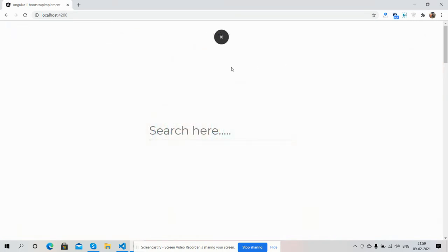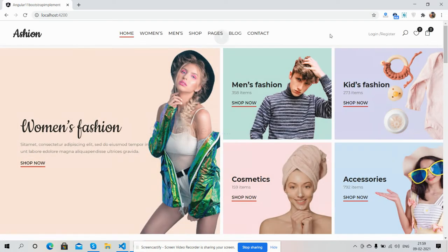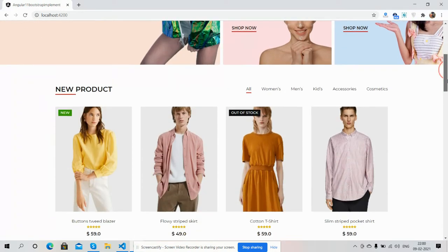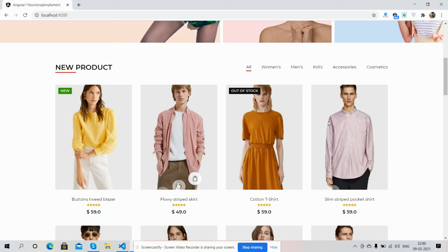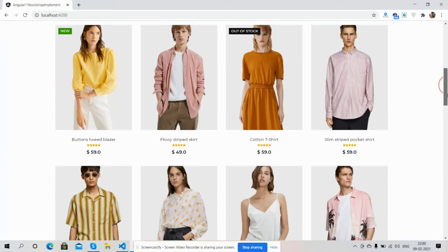Here is the search icon — see how the search works. Here is the wishlist and cart section, and here you can see the header category section — just amazing.